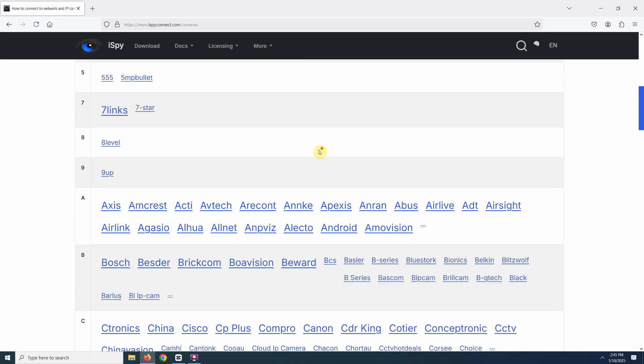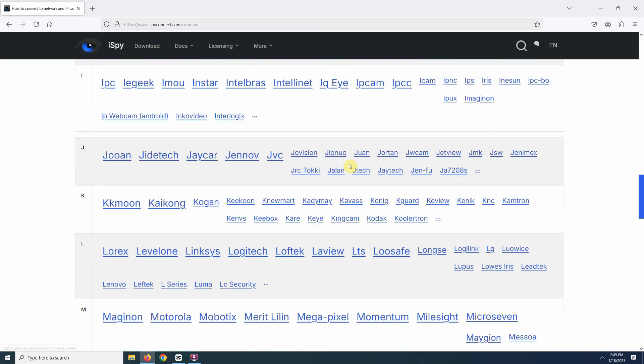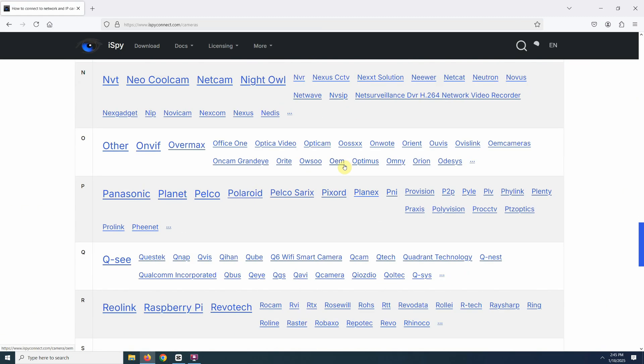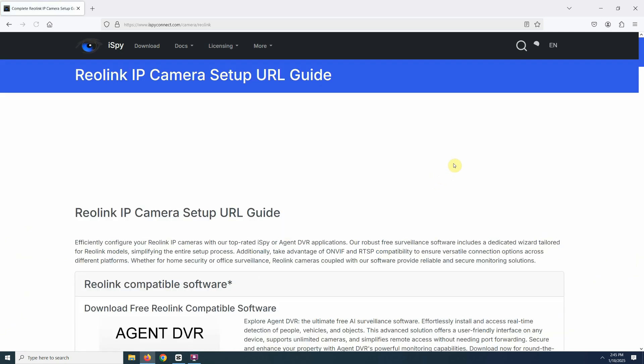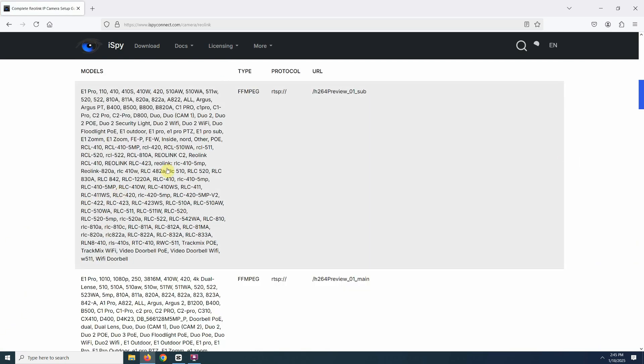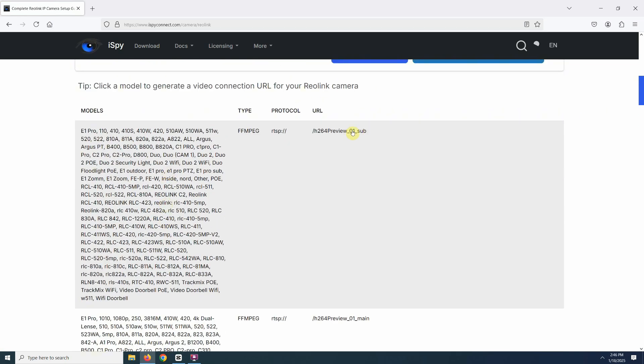Here you will find almost every camera brand on the market. For example, let's try searching for Reolink. Once you select the brand, you will see a list of different models. Find your model and over here you will find the RTSP URL format.